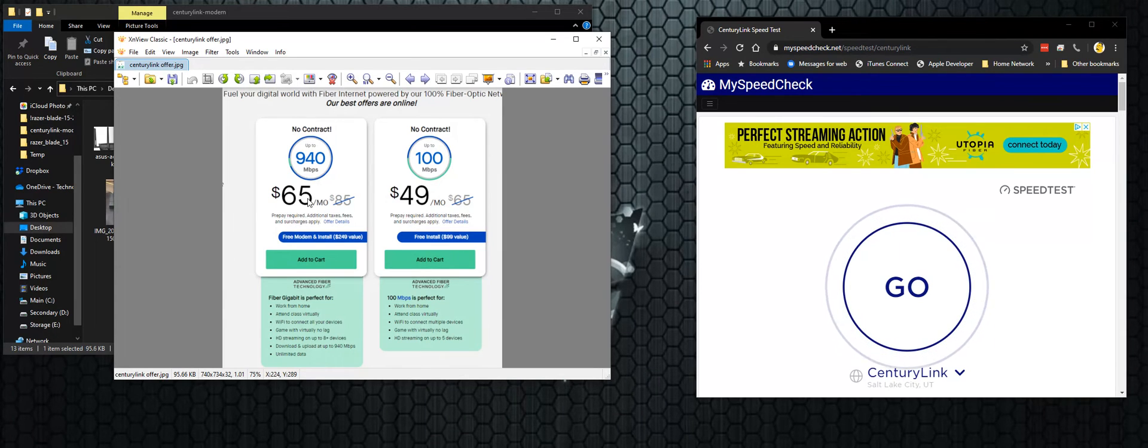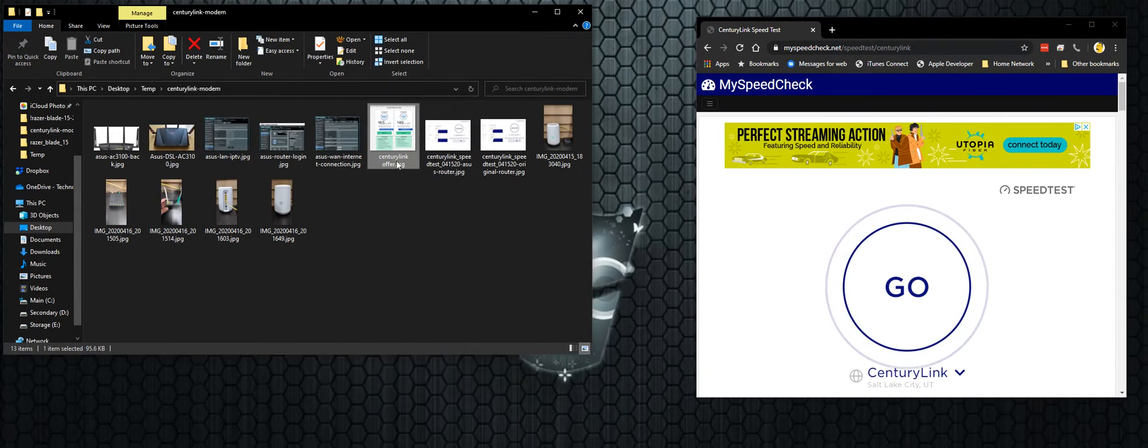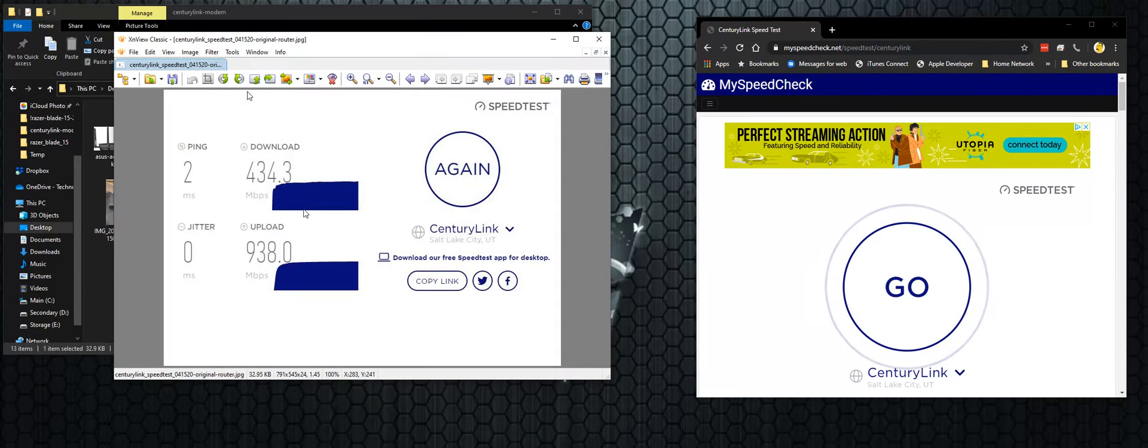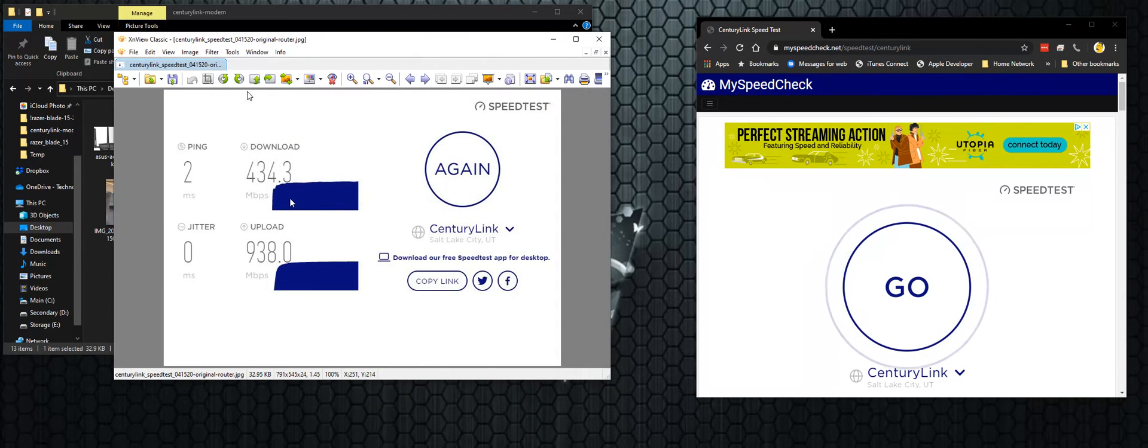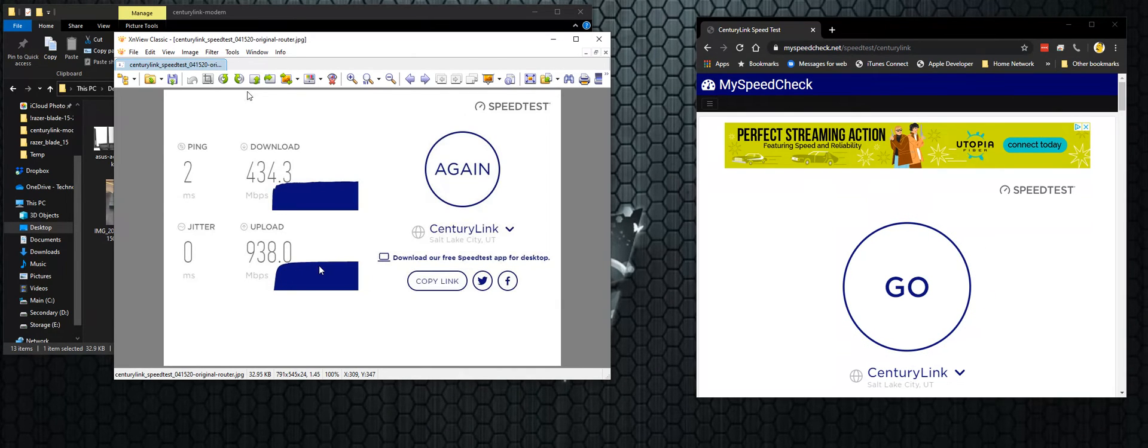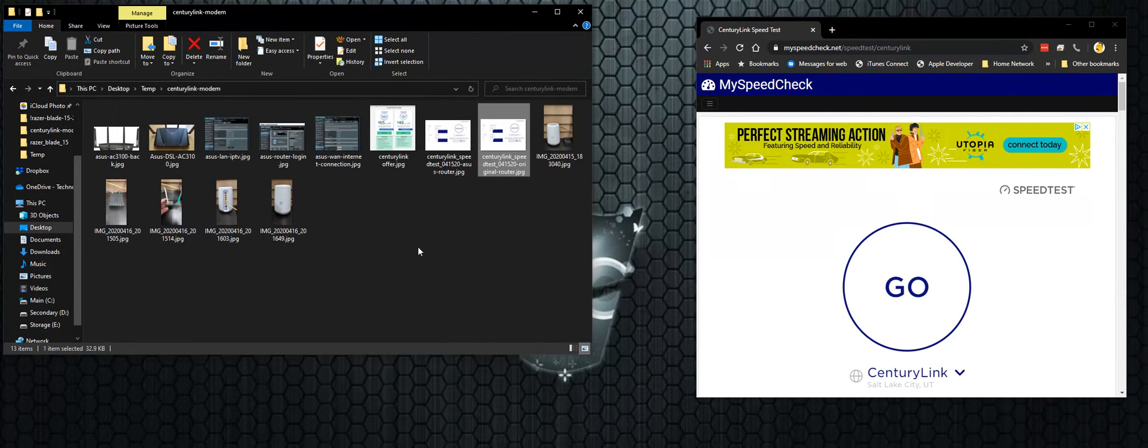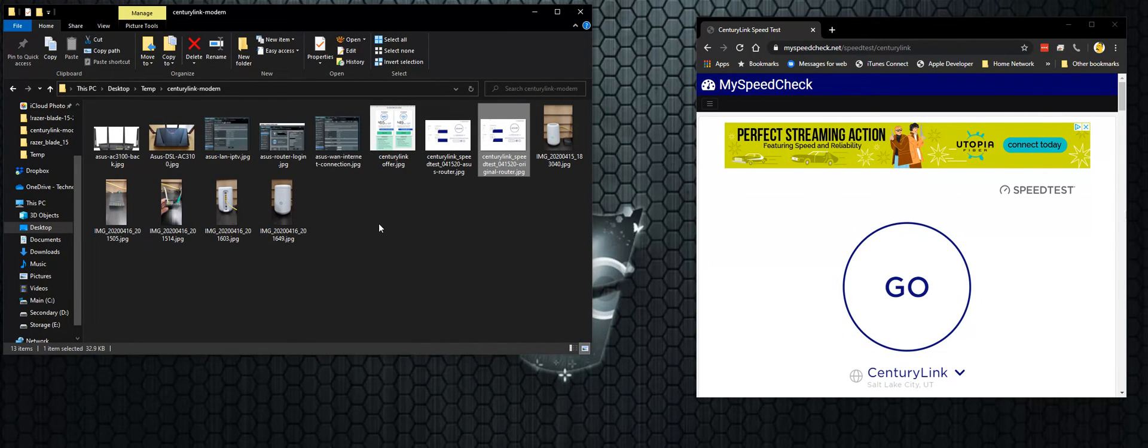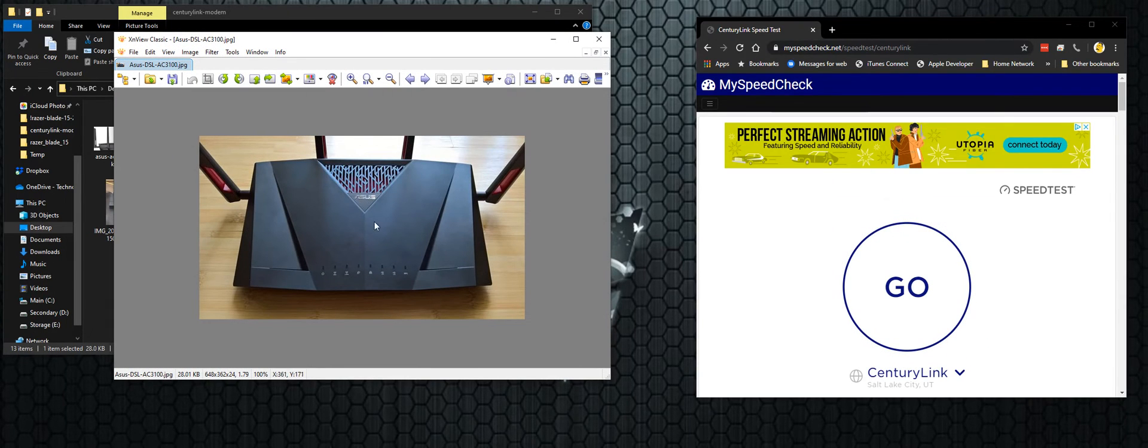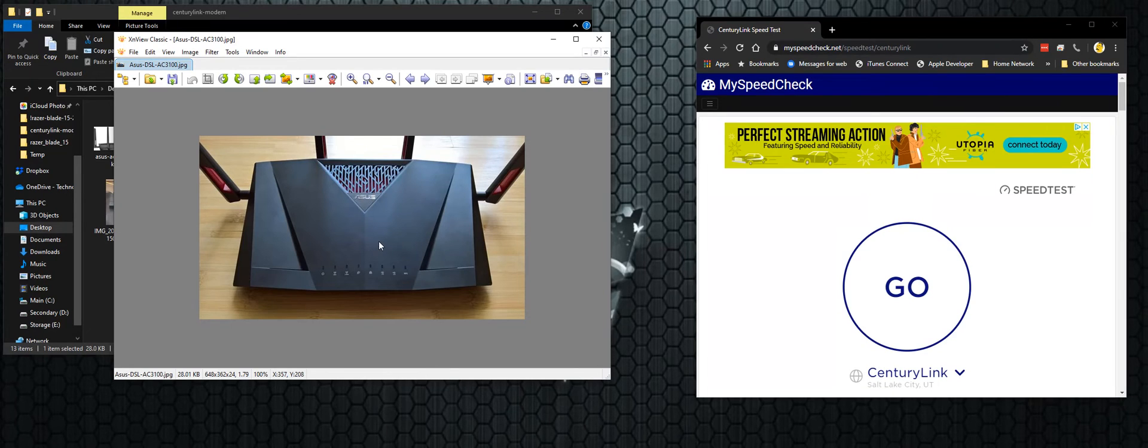I was saving money over my Comcast and supposed to get a lot better speed. And so you saw there that I was getting pretty good speed. 434 is better than what I was getting and 938 is definitely close to gigabit up. So I was really happy. However, I decided that I wanted to use my own router. So I have this ASUS AC3100, and I wanted to hook up my CenturyLink connection to this.